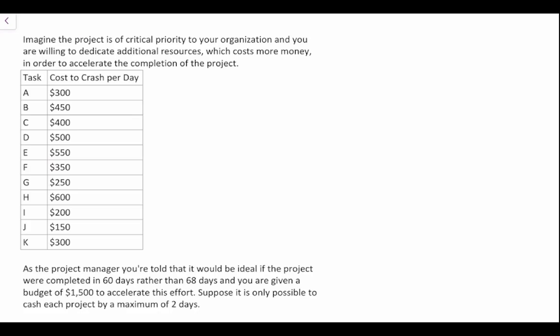Imagine the project is of critical priority to your organization and you are willing to dedicate additional resources, which cost more money, to accelerate completion. As a project manager, you're told it would be ideal if the project were completed in 60 days rather than 68 days, and you're given a budget of $1,500. Also, it is only possible to crash a project by a maximum of two days.